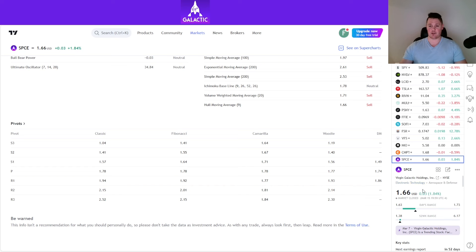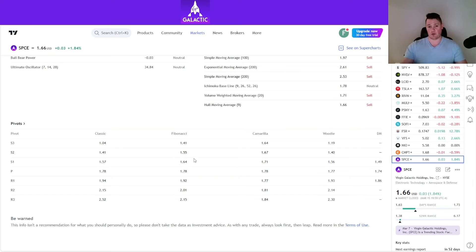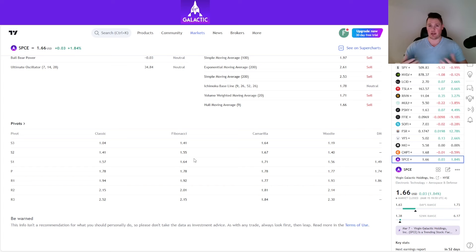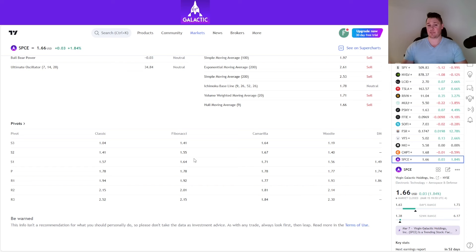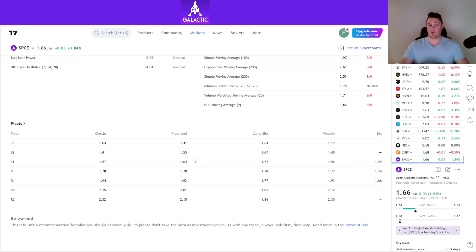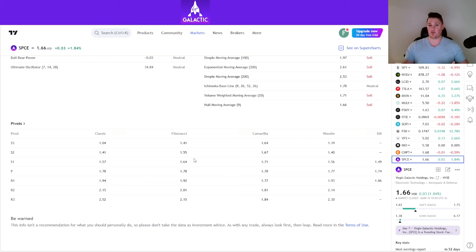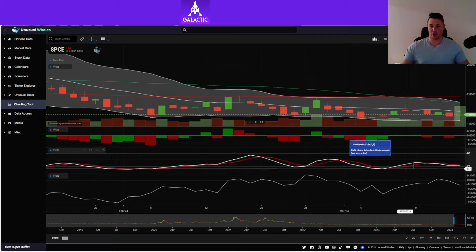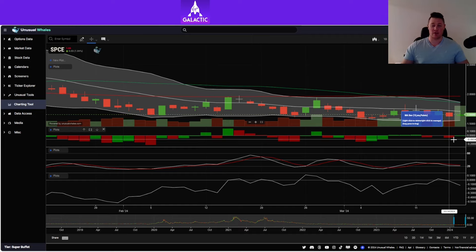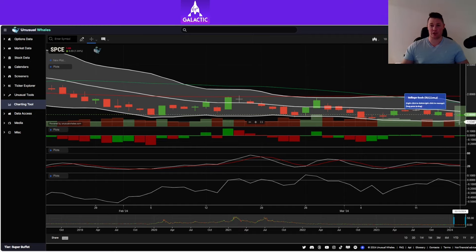When it comes to technicals, right now at $1.66 it's trading between S1 and the pivot. $1.64 is the next strong support to watch, and $1.78 will be the next strong resistance. Next week, I believe on Wednesday, the Fed's making their interest rate decision. I don't anticipate any change, but I do anticipate a lot of volatility based on what's said afterwards. The market's been holding on to hope that there will be rate cuts sooner rather than later. That could really help Virgin, but depending on what's said, it could cause a lot of damage as well.